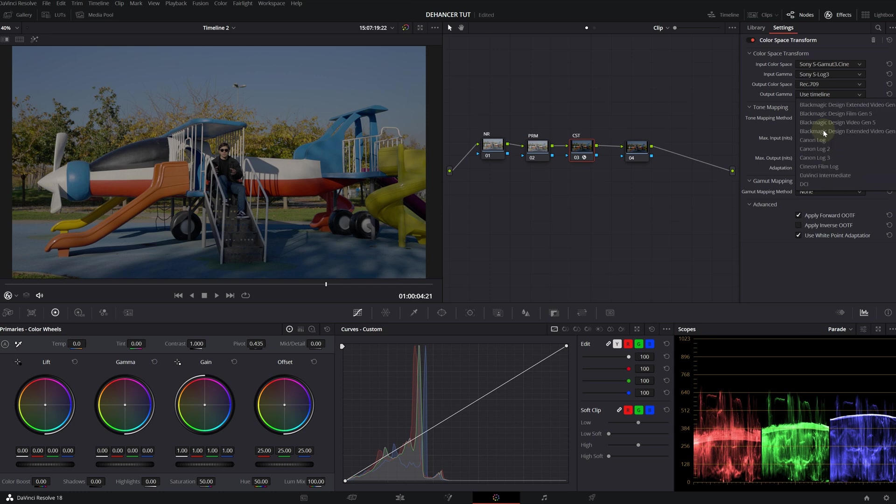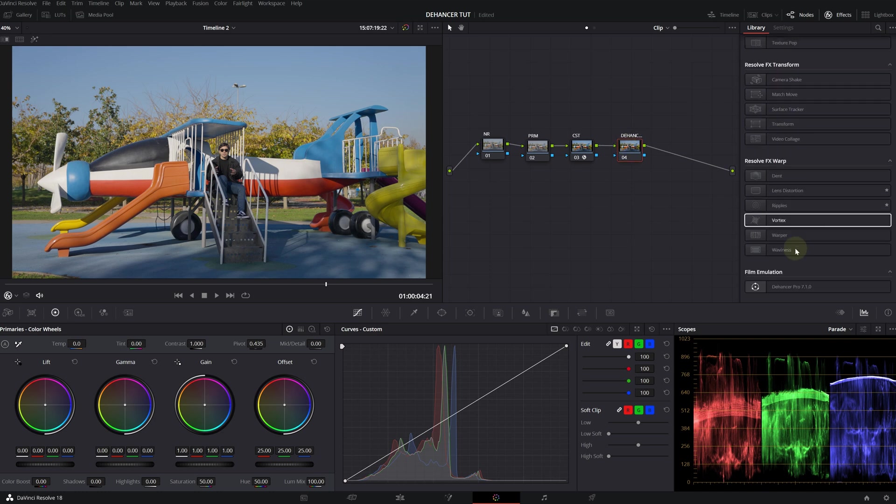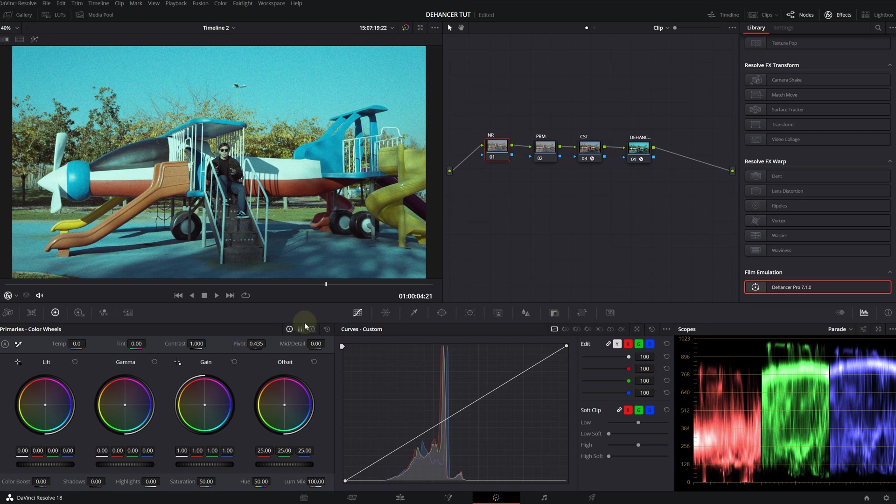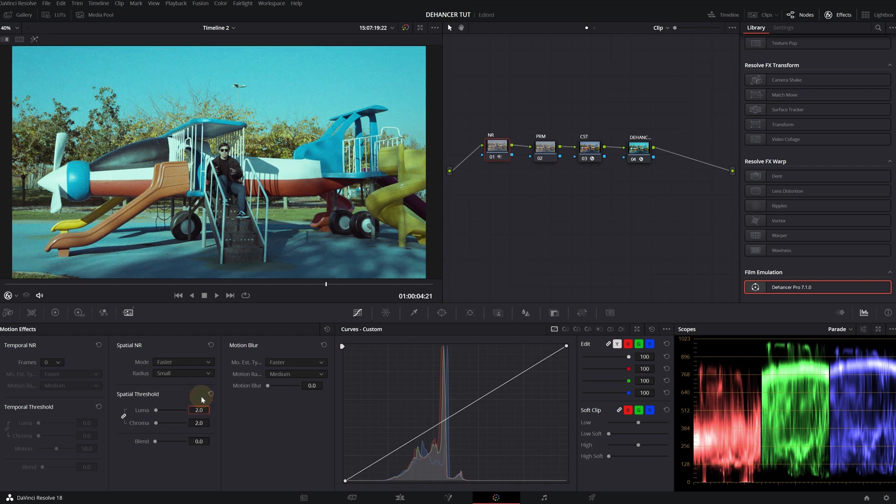Output color space is Rec.709. Output gamma is gamma 2.4. Our last node is going to be Dehancer. Let's drop that onto our node. I didn't actually apply my noise reduction. It's not too much. I'm just going to make it around two.